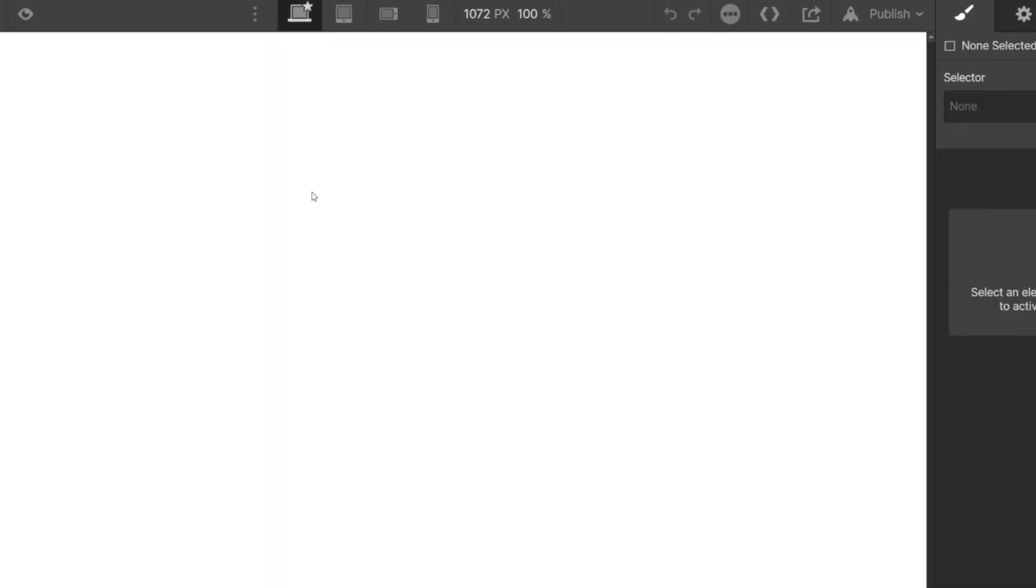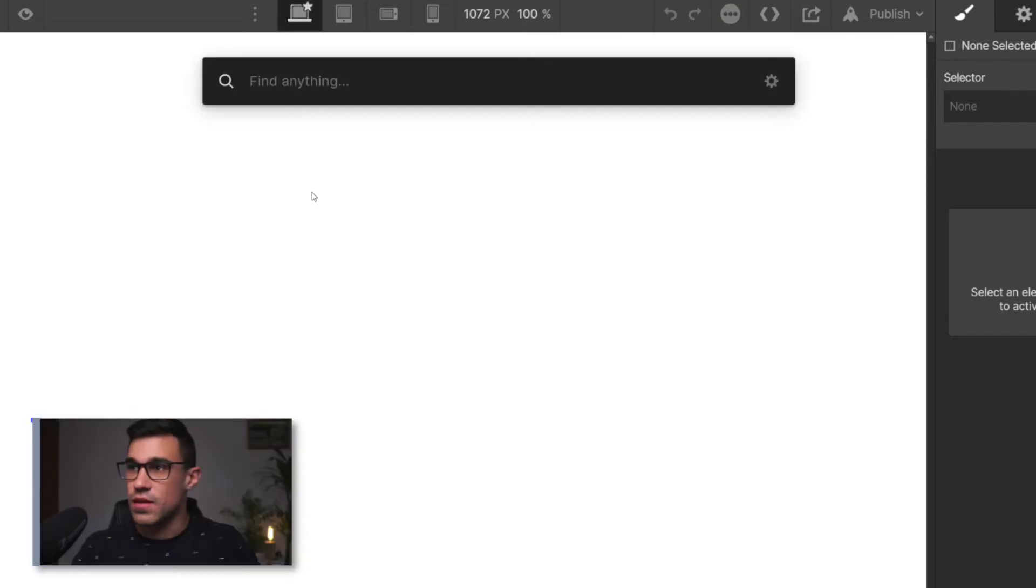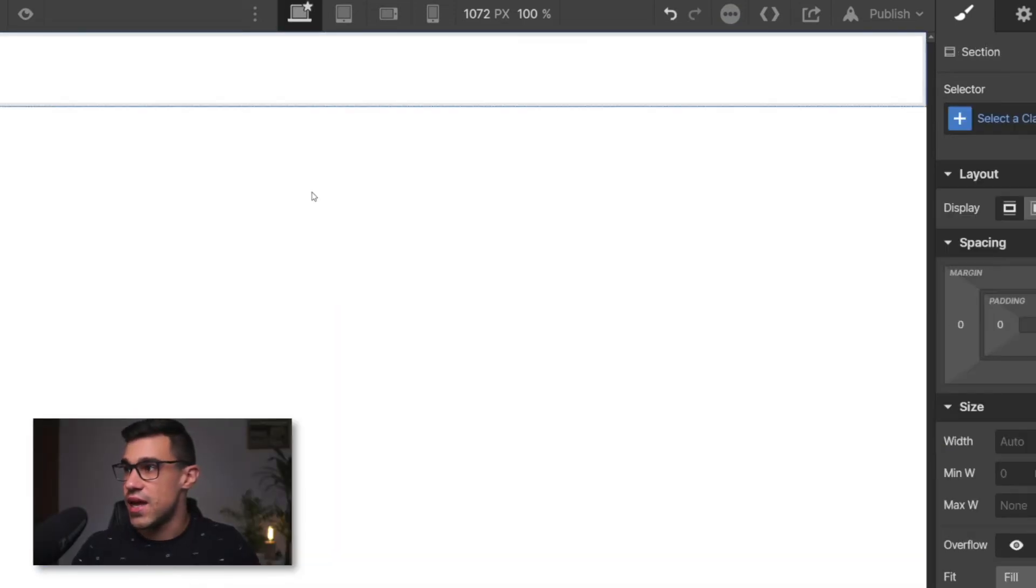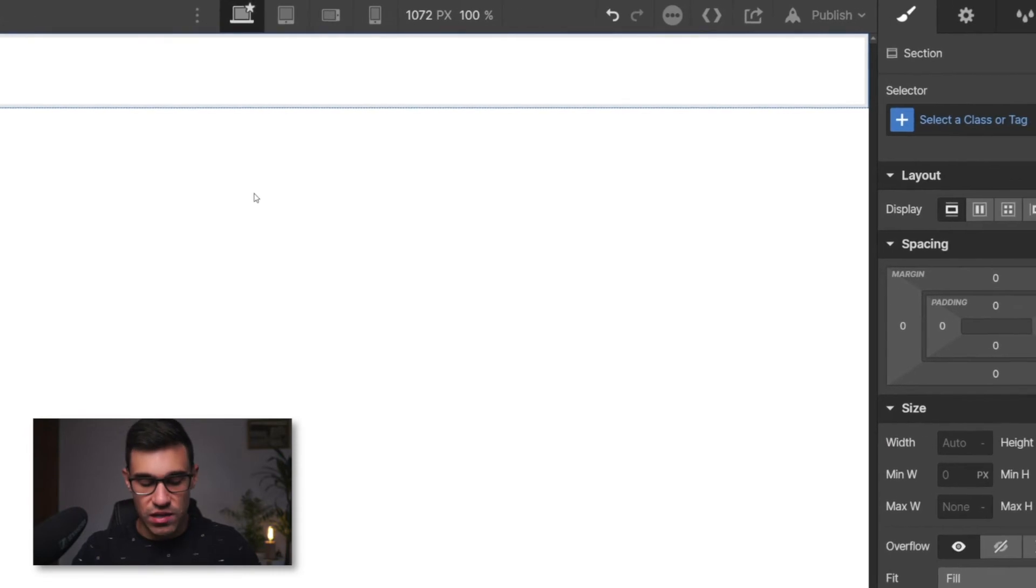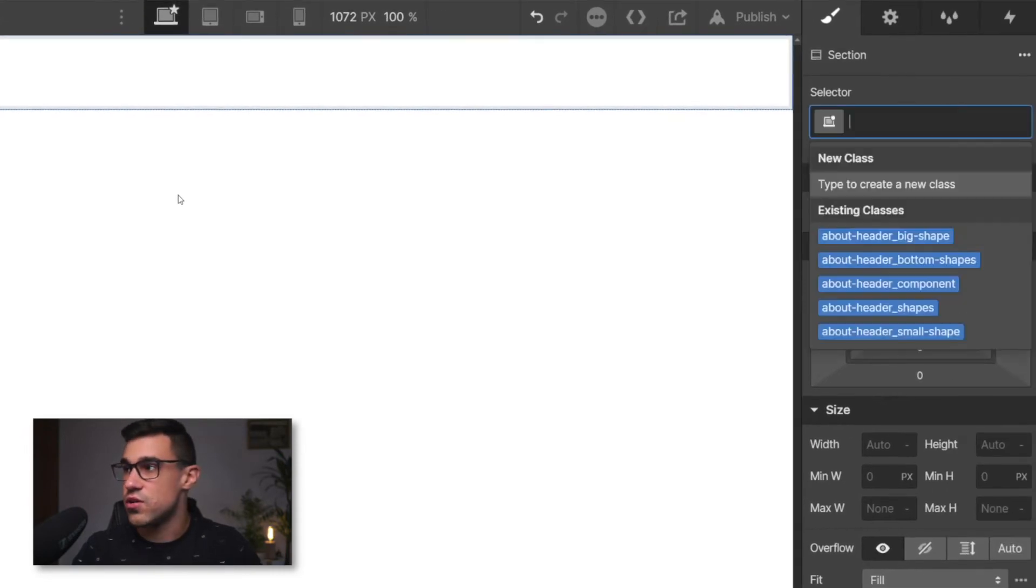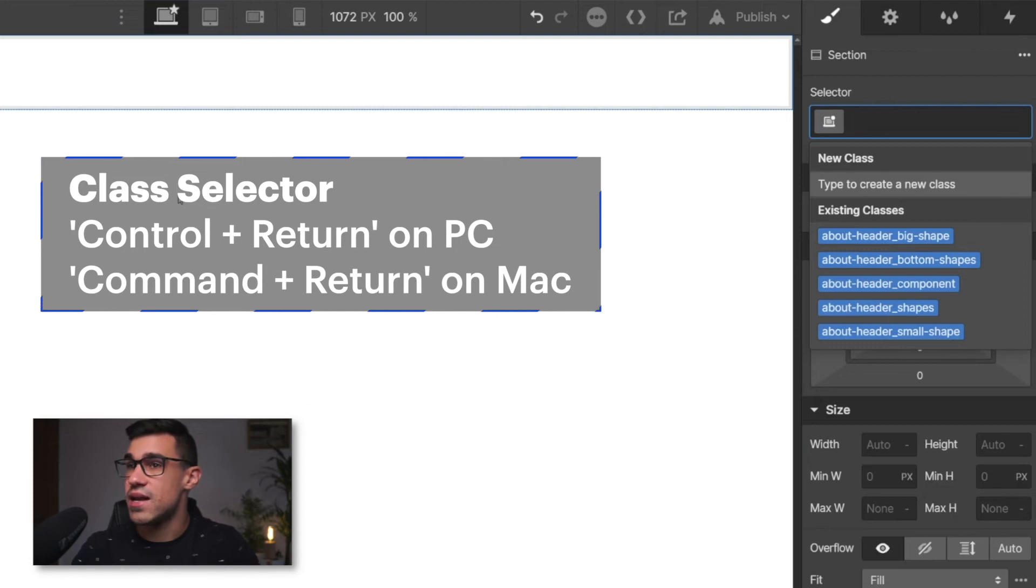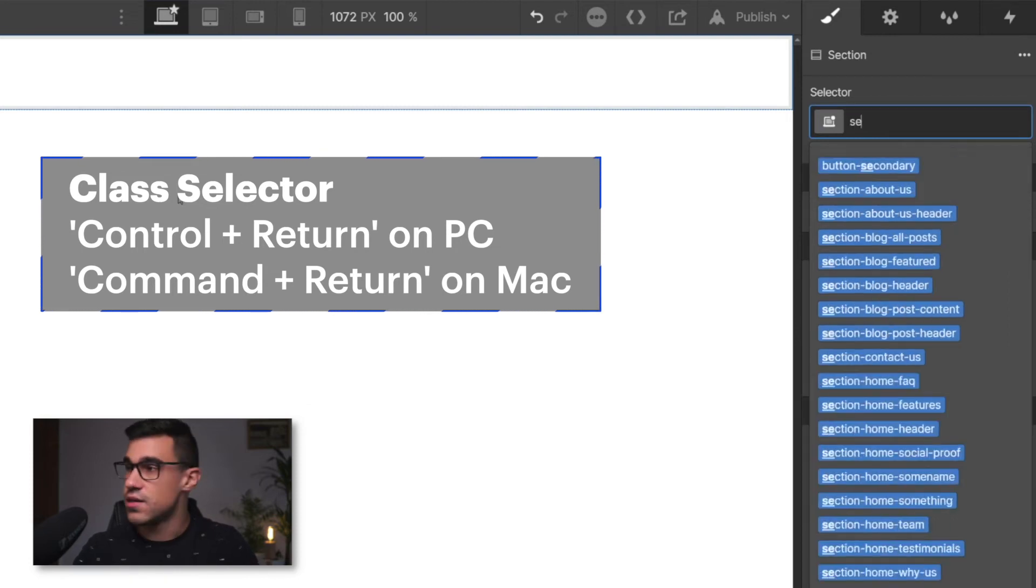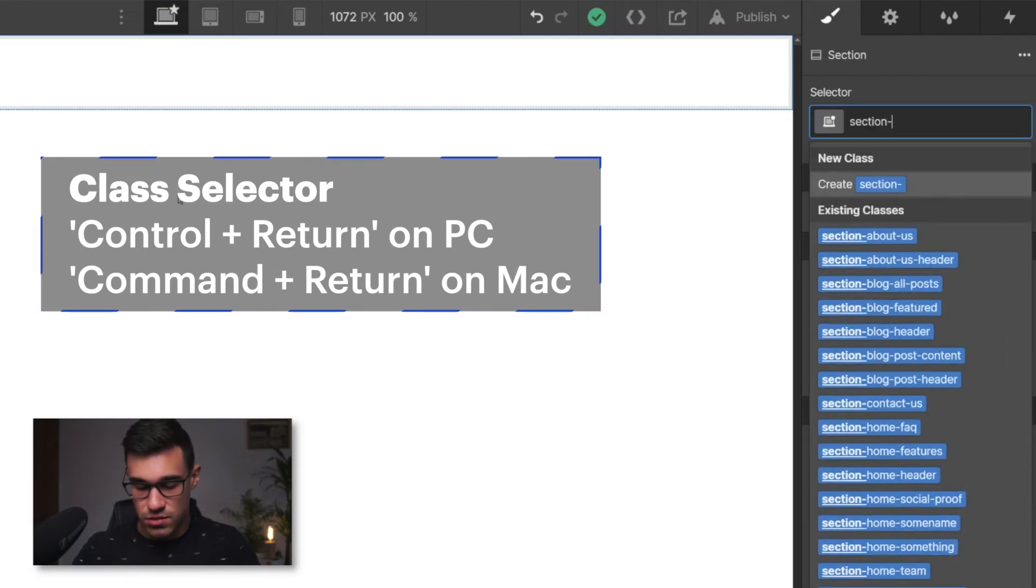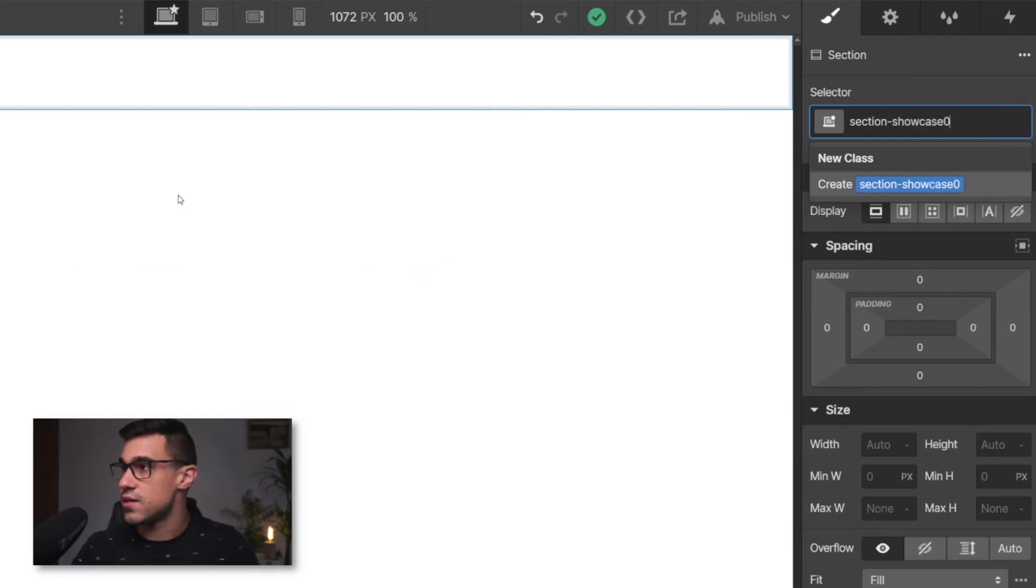And now we're going to use another shortcut as well. So we're going to add a section element. And with Control and Return or Command Return on Mac, you can add a class to your section. So we're going to write section showcase hero.